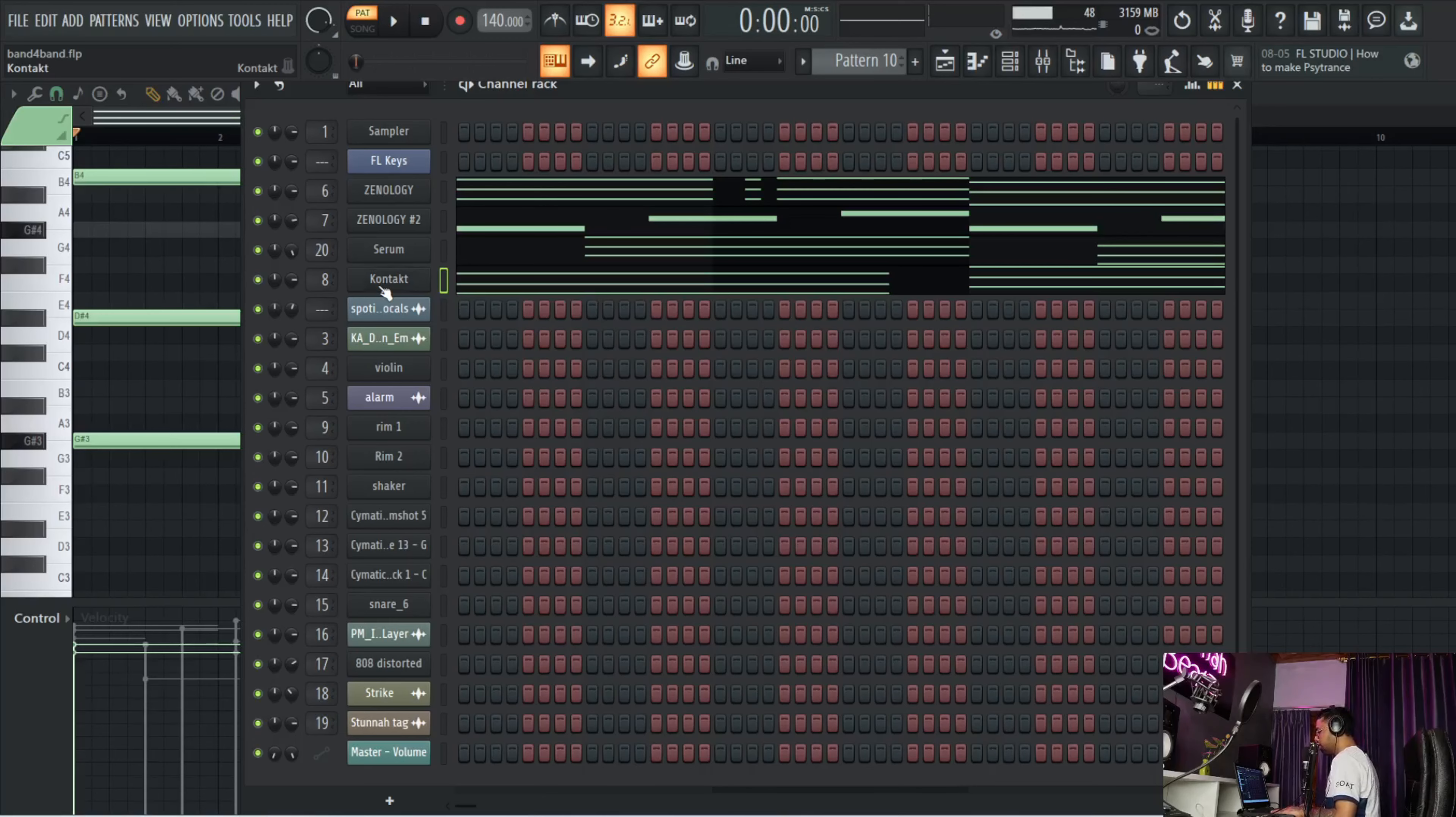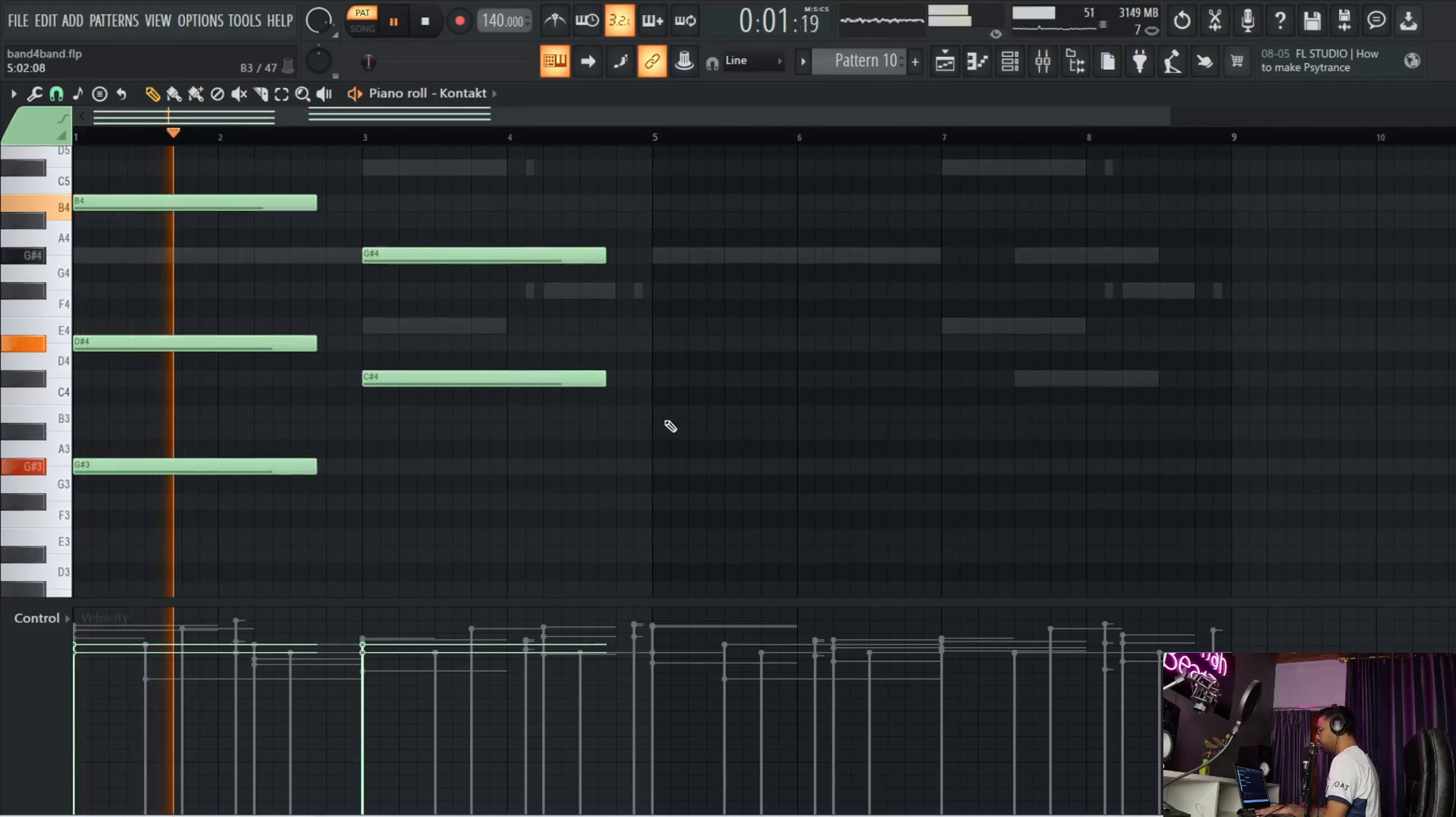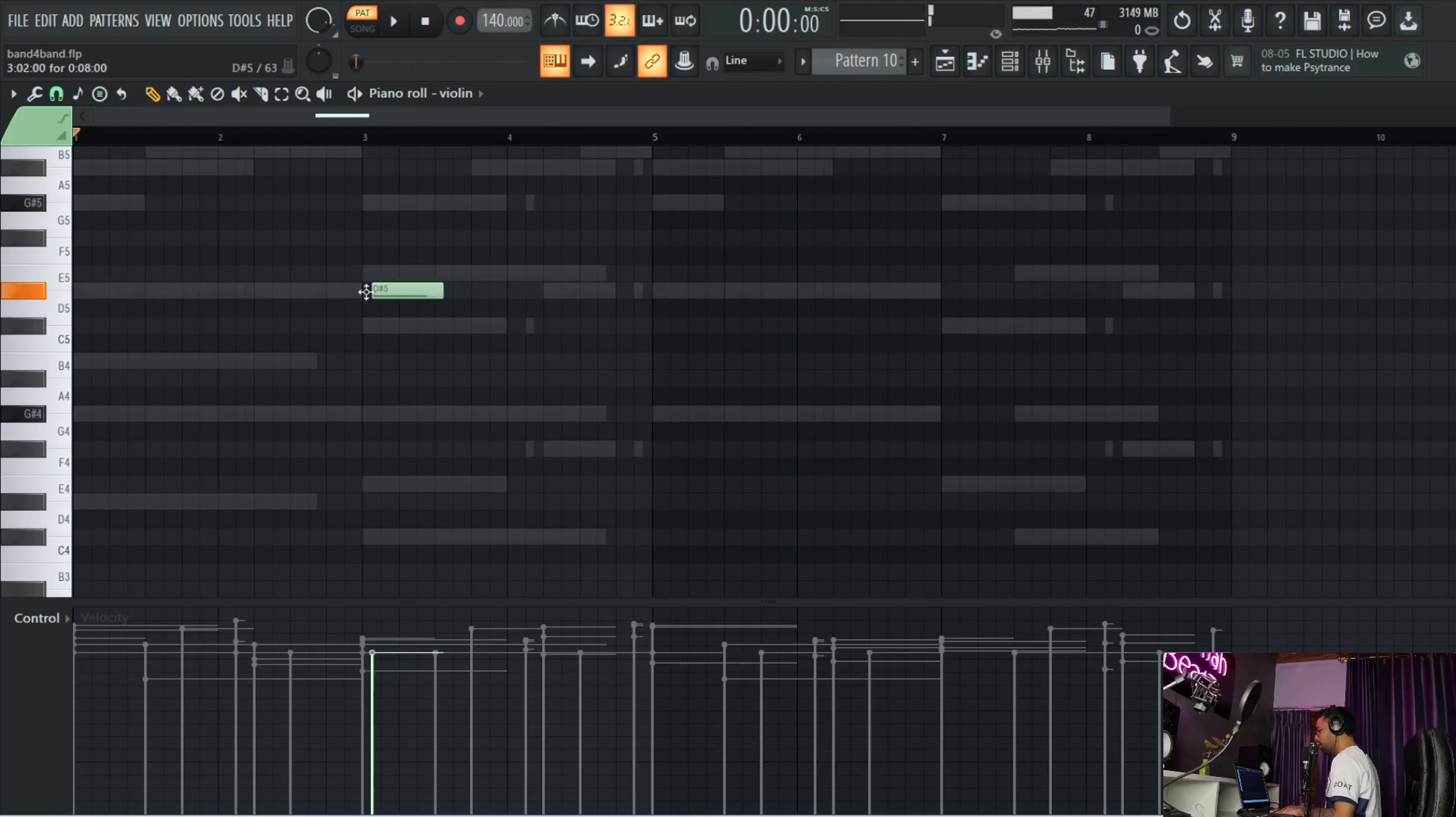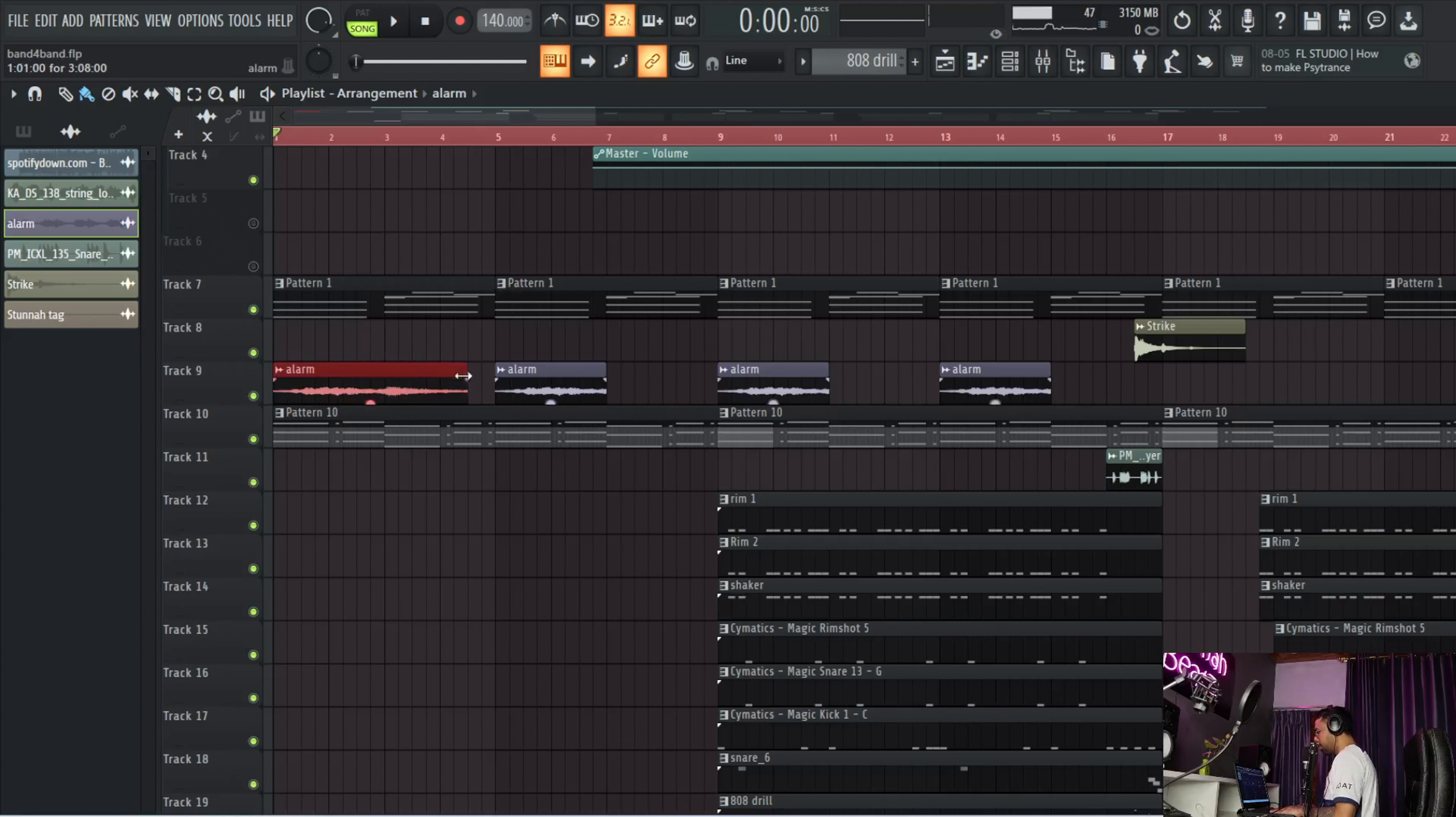The next sound in the beat is this sound from Contact Session Strings 2. I just copied the same chords - G minor and then C sharp minor. Basically the B and E, I just pulled it up like this and that's it. This is just to add more depth into the melody. After that, I have this violin as an accent.